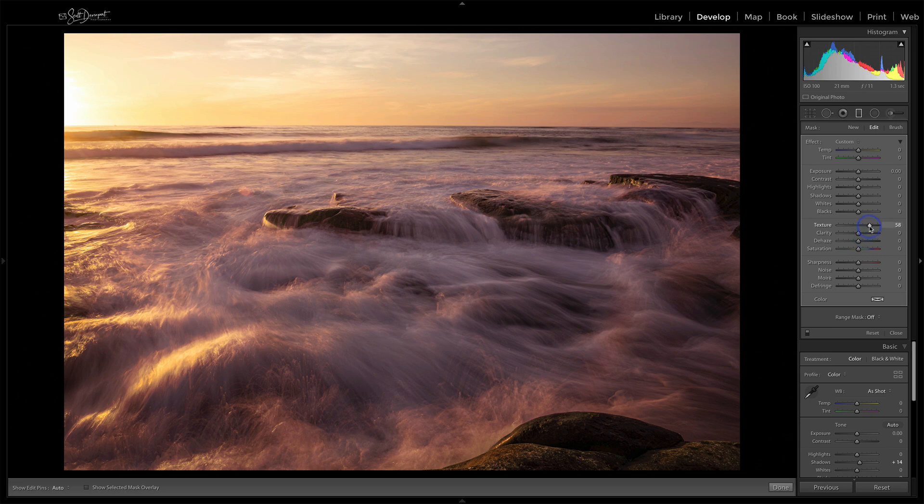So that's what the texture slider is. It's a new addition to Lightroom CC. Check it out, it's really good for adding some crispness into mid-tone areas and doing it in a natural way. My name's Scott Davenport. Hope you enjoyed the video and thanks for watching.